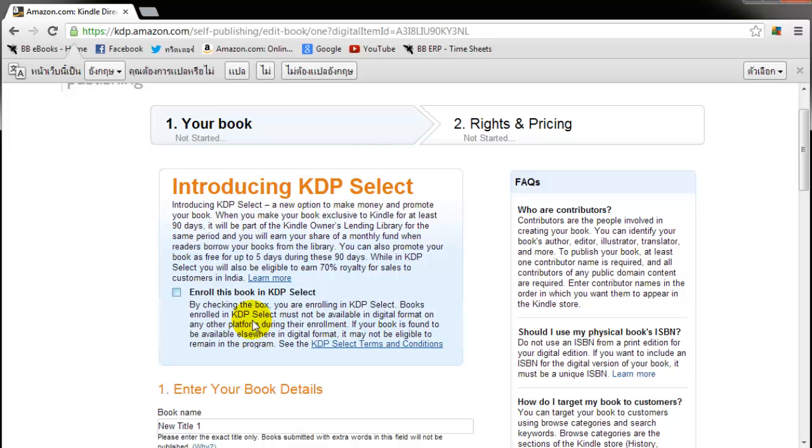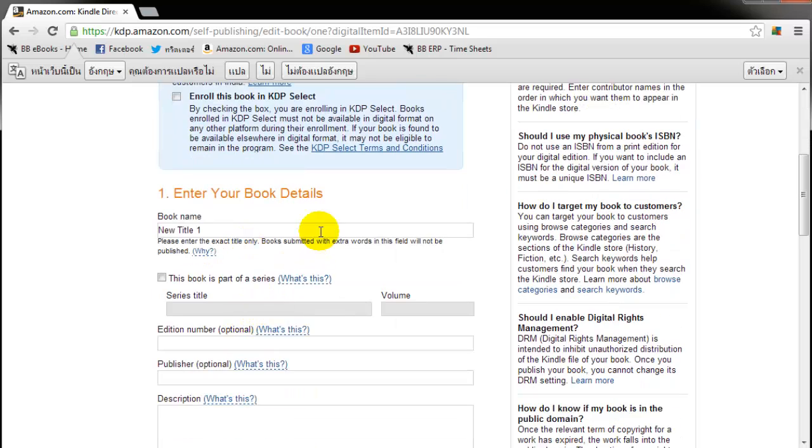Choosing whether or not to go KDP Select is up to you. It's something important to think about. But be advised that if you do choose KDP Select you can't sell at any other platform or even on your website. You can't sell your e-book anywhere else except for Amazon. So I'm already selling my e-book somewhere else on Smashwords actually so I'm not going to enroll in KDP Select.